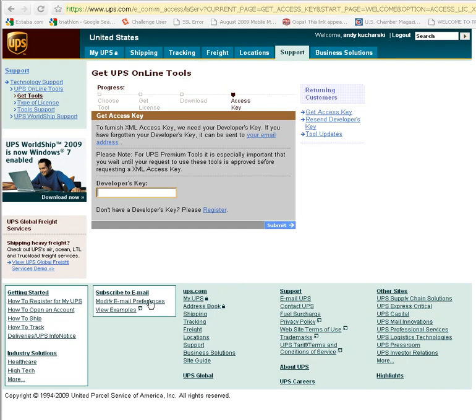to get reviewed and approved. So provide us with your UPS logon account, account login, developer's key and an XML access key for the UPS online tools.